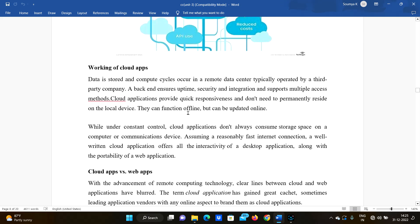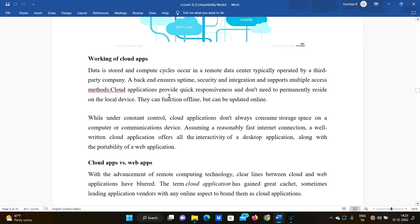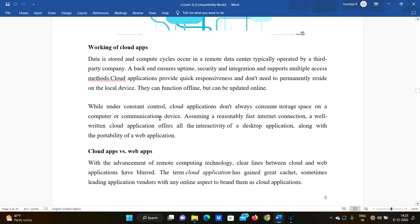When working on cloud apps, data is stored and compute cycles occur in a remote data center, typically operated by a third-party company. The backend ensures uptime, security, and integration, and supports multiple access methods.